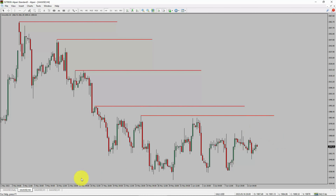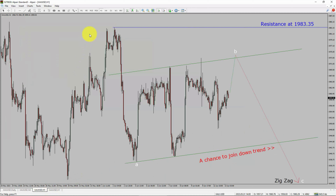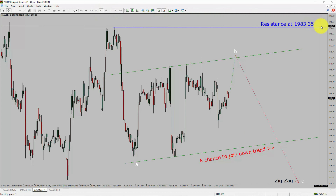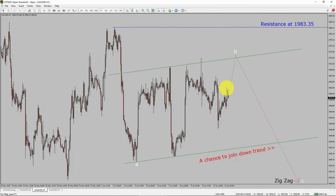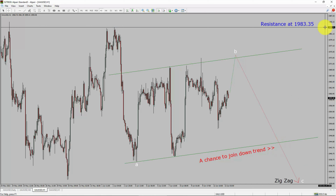Next, let us take a look at the 1-hour timeframe. The trend is down in the 1-hour chart. Intraday resistance is present at 1983.35 price level. Price action is most likely going to move sideways and then drop to print bearish wave C zigzag, which offers a chance to join the downtrend in spot gold.